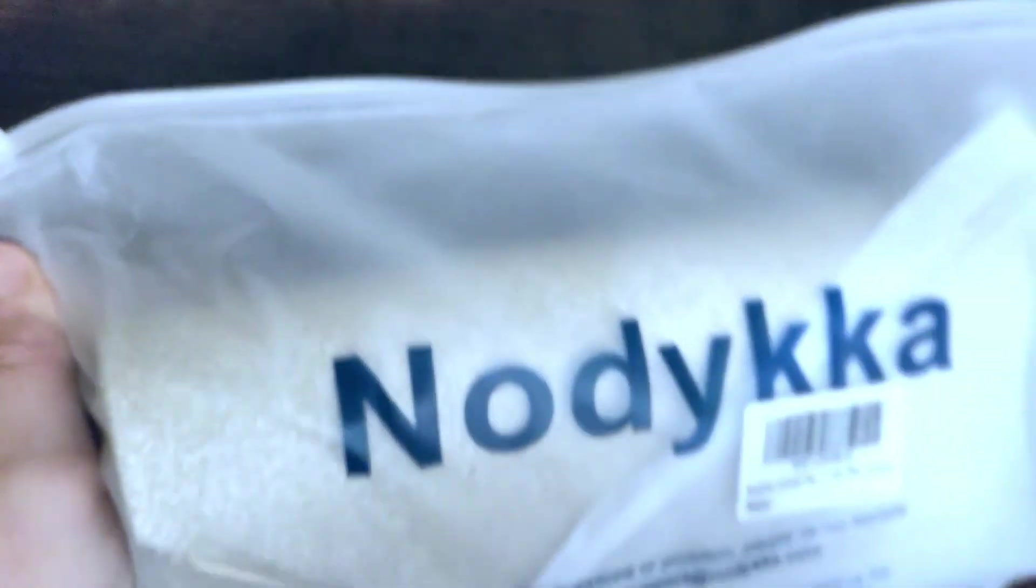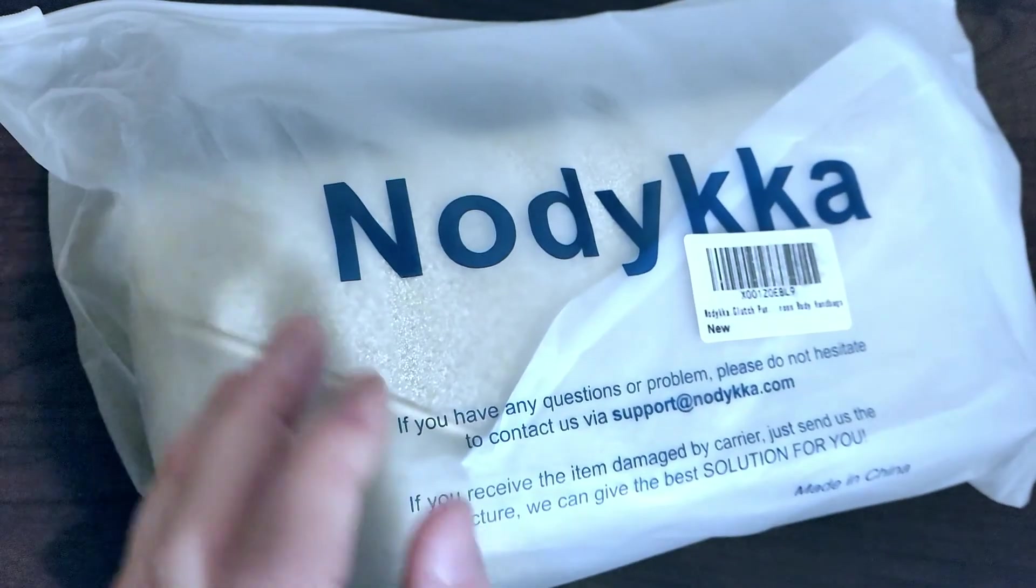Okay, today we've got a new package to open. Let's open it up and see what's inside.